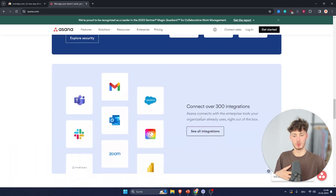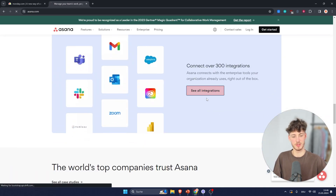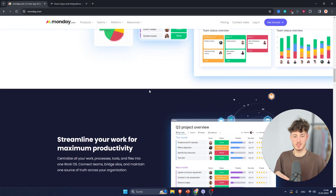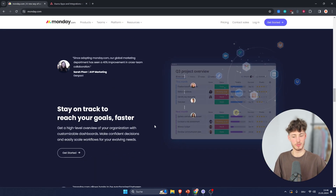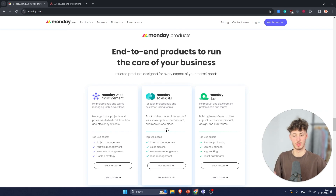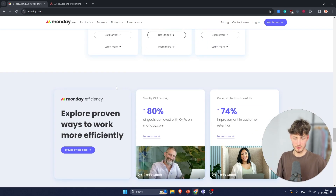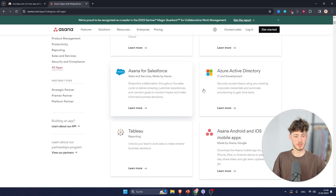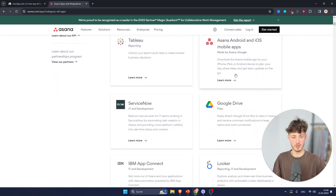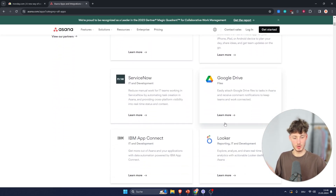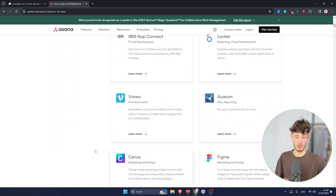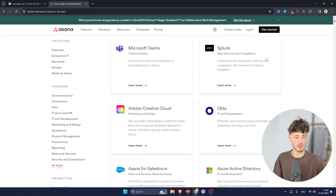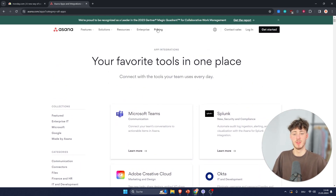Both tools offer tons of different integrations — basically both of them are going to have all the different apps you will most likely need, such as Microsoft Teams, Salesforce, Google Drive, and so on. Essentially everything you could ask for.